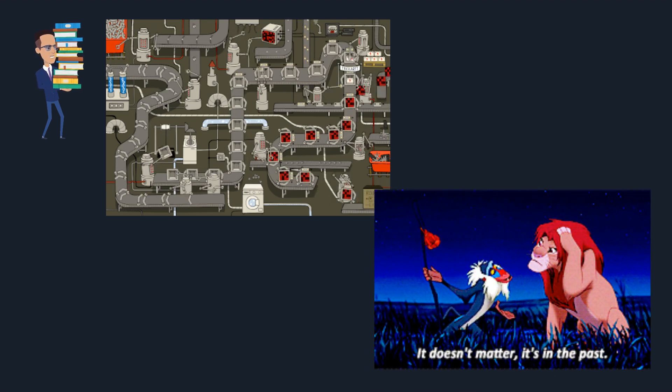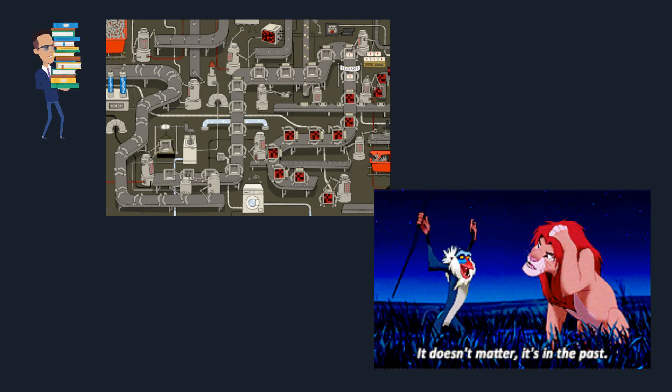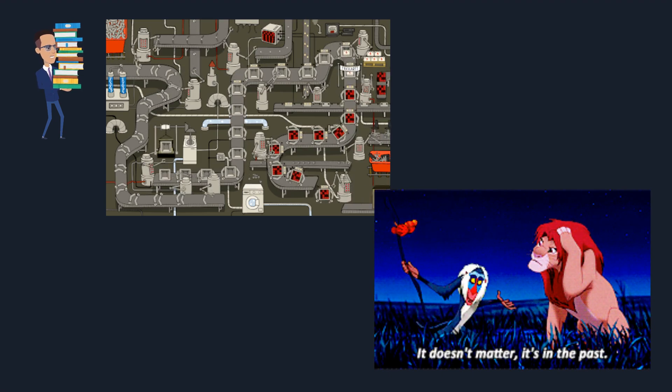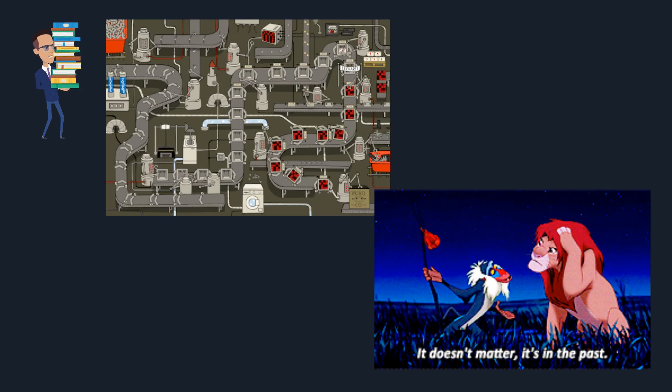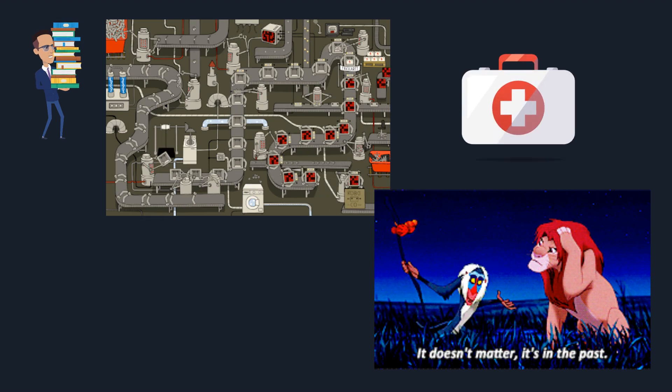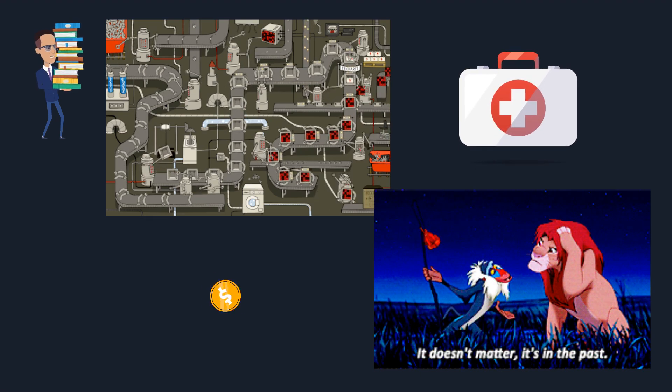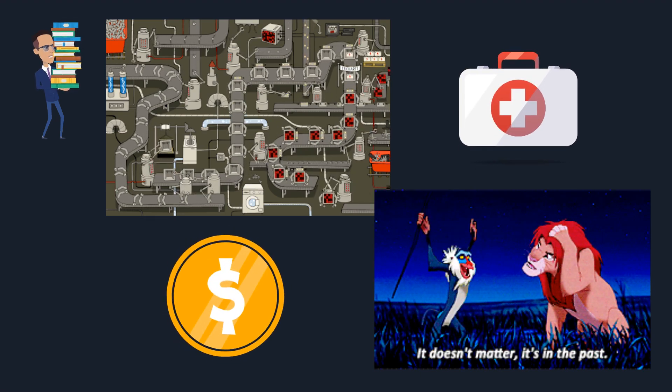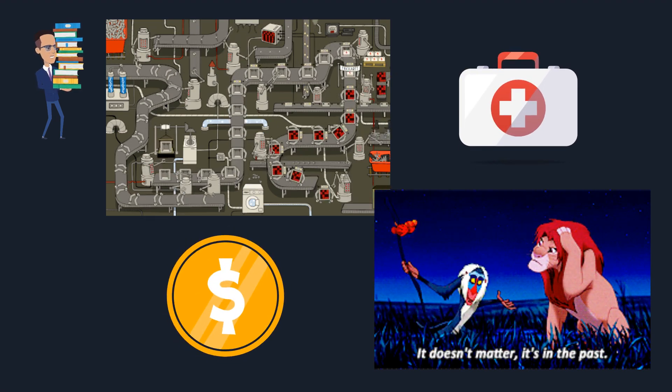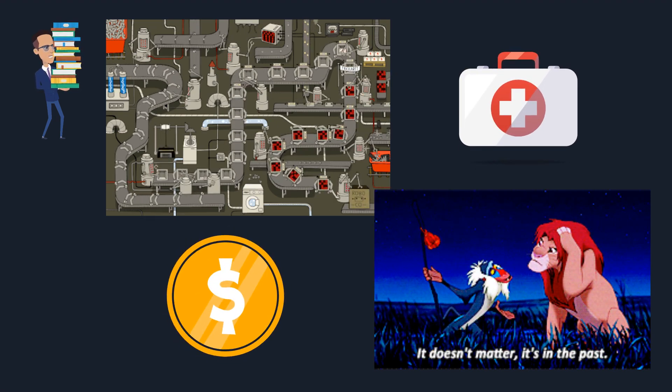These technologies aren't just futuristic concepts. They are here, transforming everything from healthcare to finance, making tasks easier and more efficient.